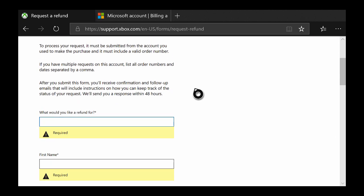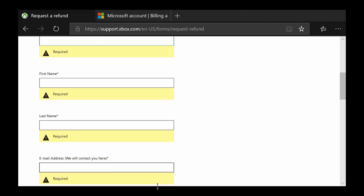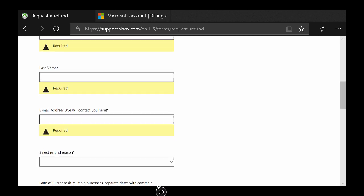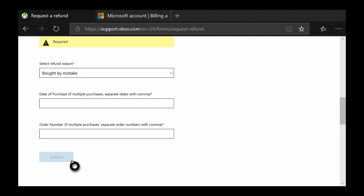Go ahead and scroll down, type in the name of the game or item that you want to refund, your first last name and email address. Type in the date of purchase and type in the order ID or order number so it's easier for the representative to find specifically what you're looking for. Then all you have to do is just go ahead and click submit. After that you'll just have to wait for an email to see if you were approved for your refund.